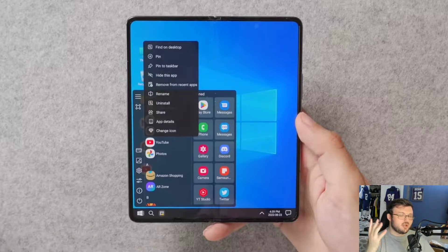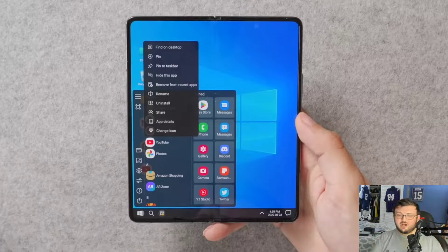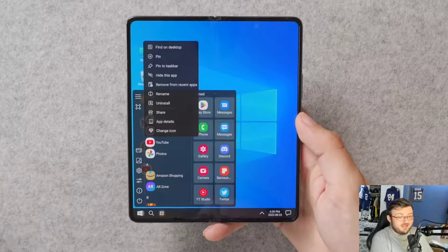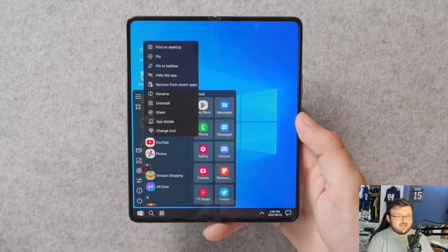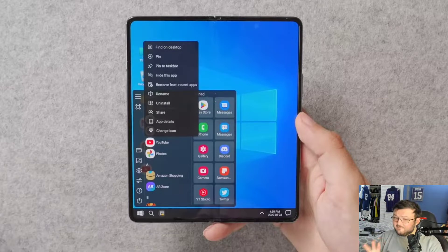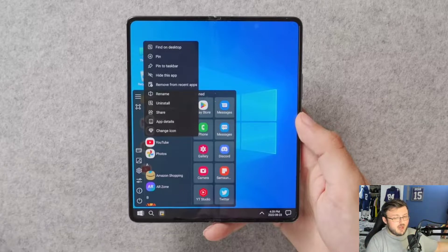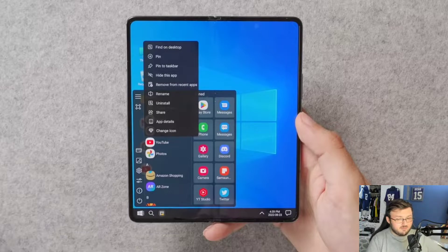But the question is, should you run or should it be able to run Windows 11 on the Galaxy Z Fold 4? Because Z Fold 4 is a little bit different than Duo 1 and 2.